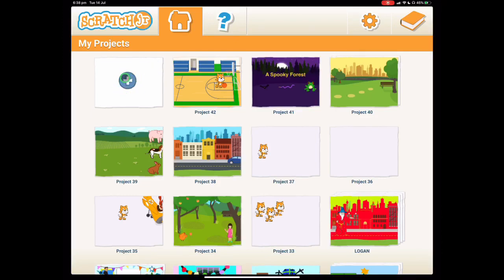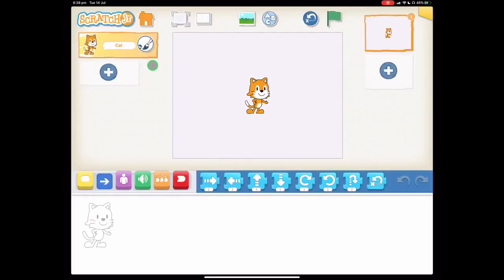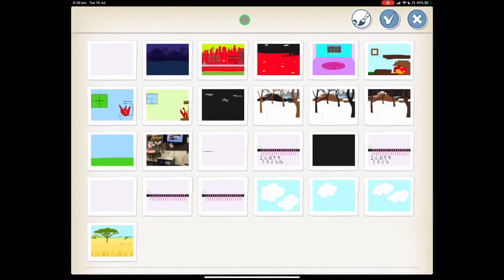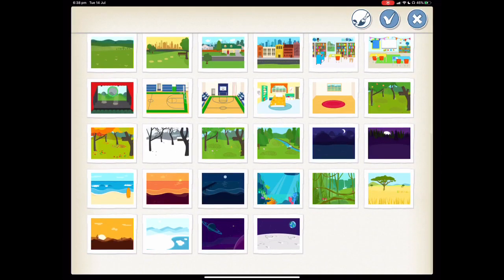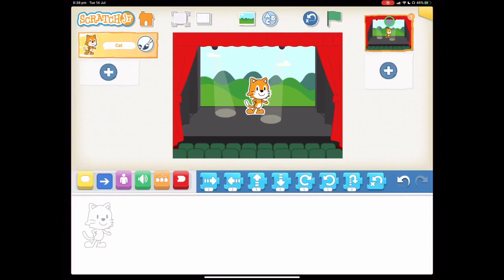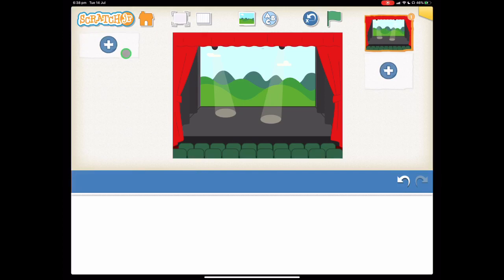Let's begin by starting a new project and let's find the background that looks like a stage, which is this one, and press the tick. We don't need the Scratch Cat for this one, so hold your finger on the character to make it jiggle and press the X to get rid of it.